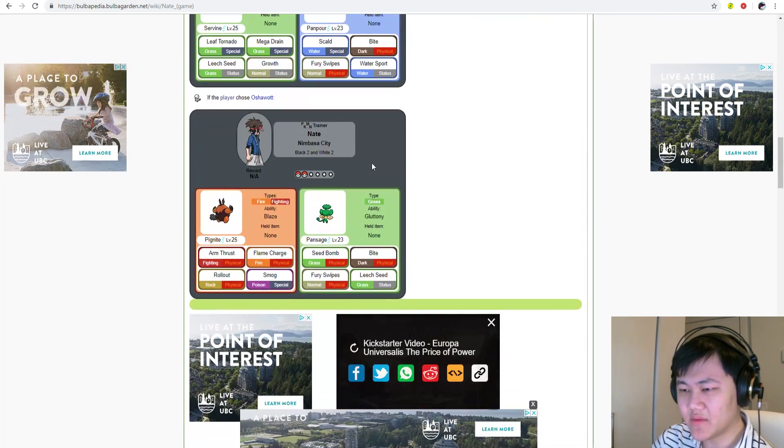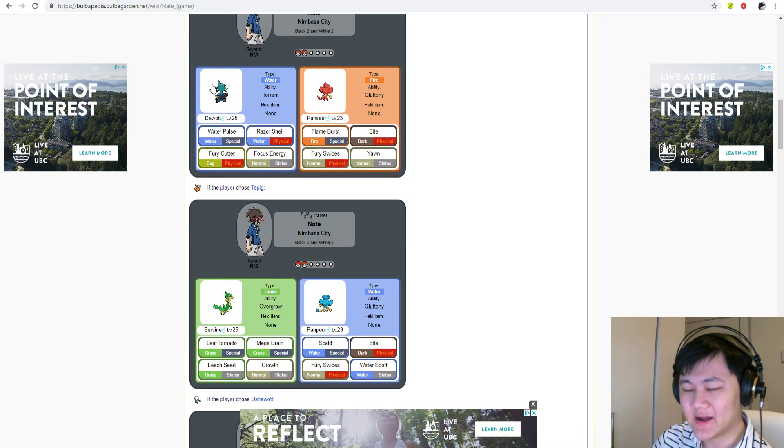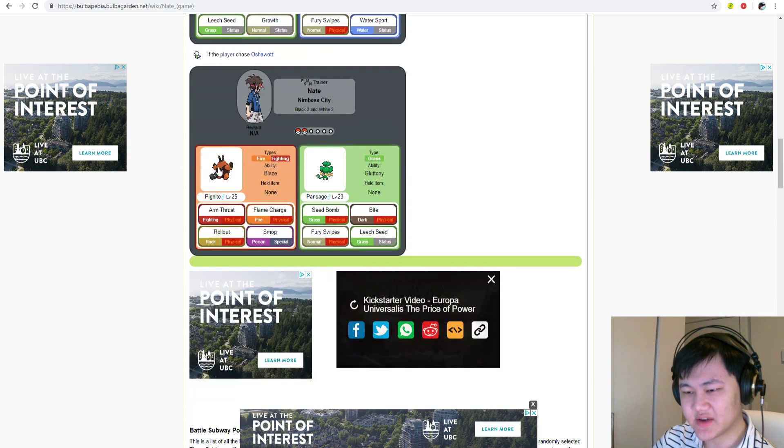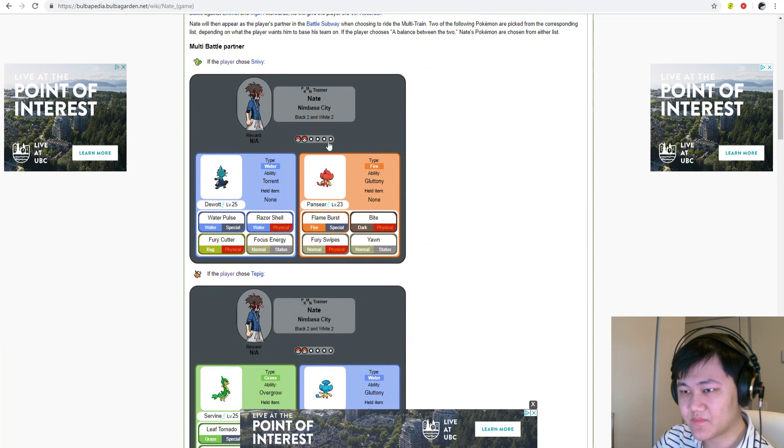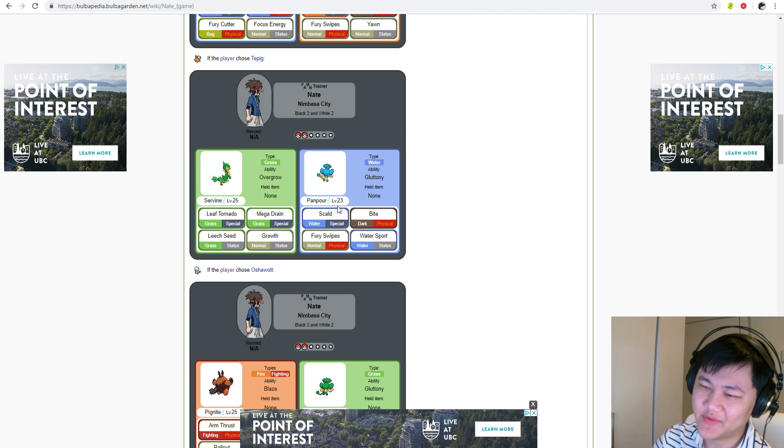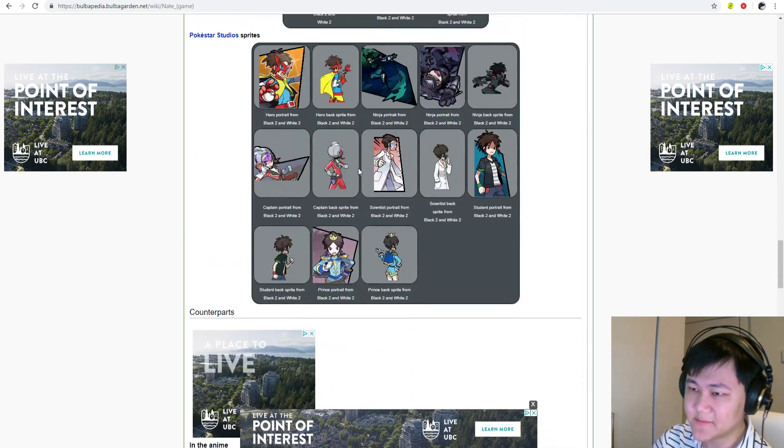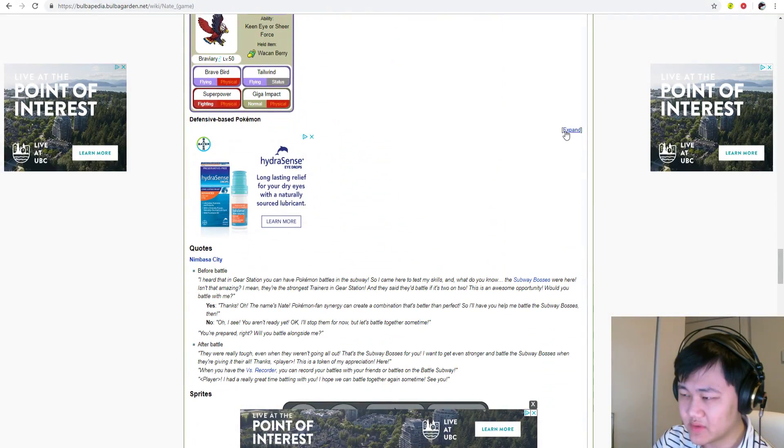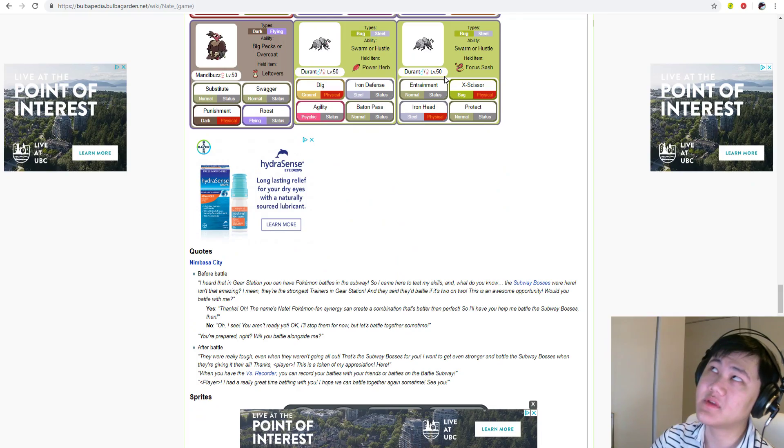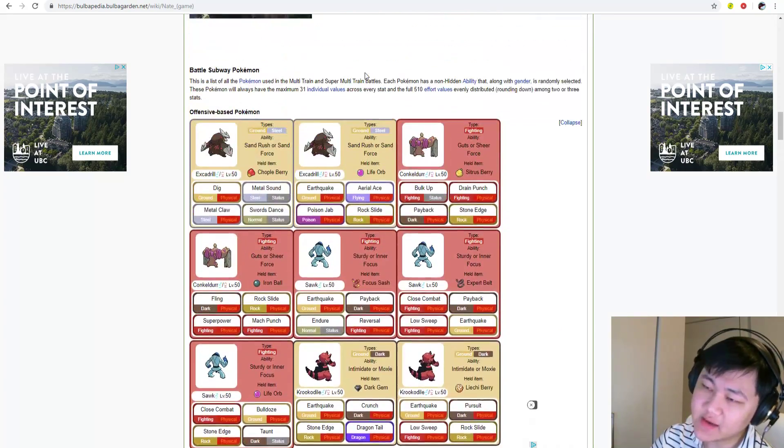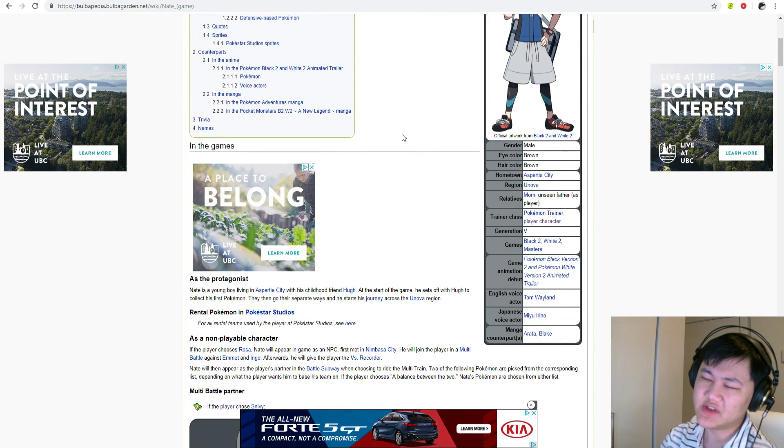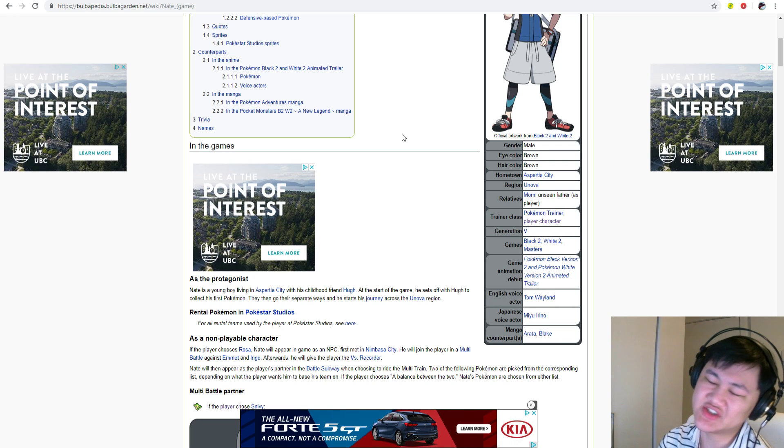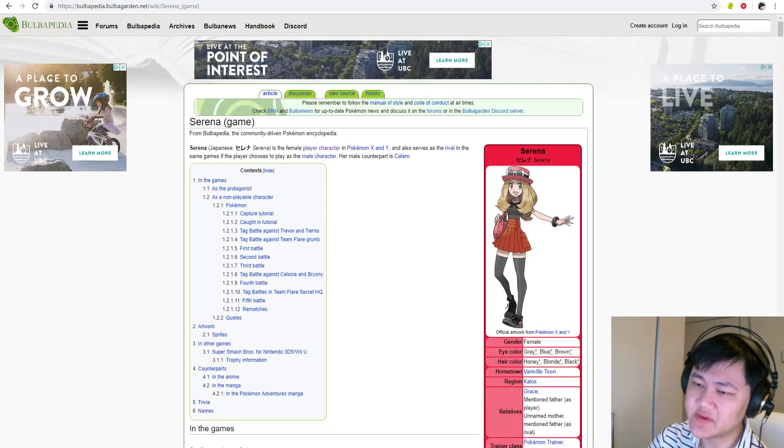Moving on to Nate. Nate is unfortunate because all the starters are picked already. Hilbert's got the water starter, Rosa's got the grass type starter, and Hilda got the fire type starter. His other units are like the elemental monkeys, and his units are just way too hard to speculate on. But if the Japanese leaks are true, Nate could get Victini. It's just because I literally have nothing else to go off of.